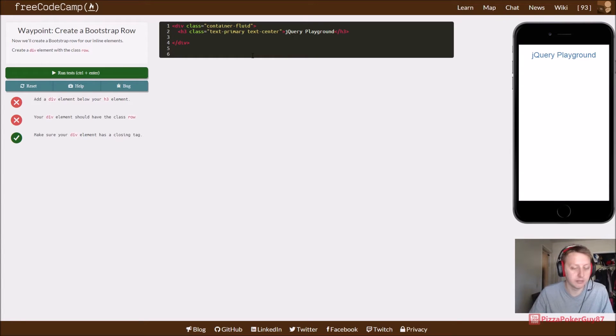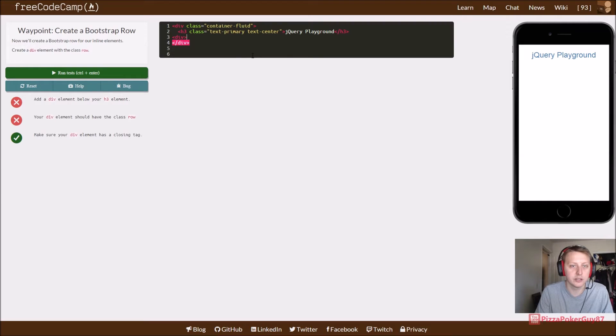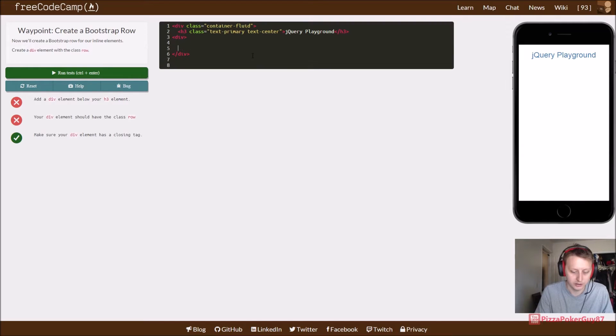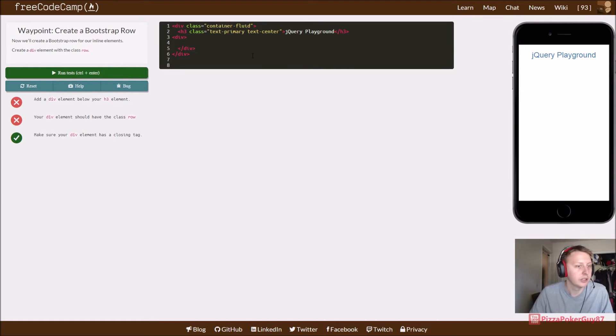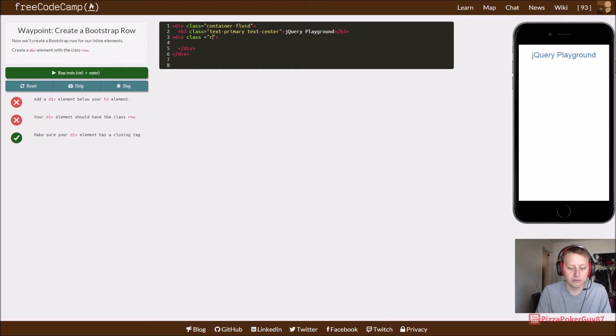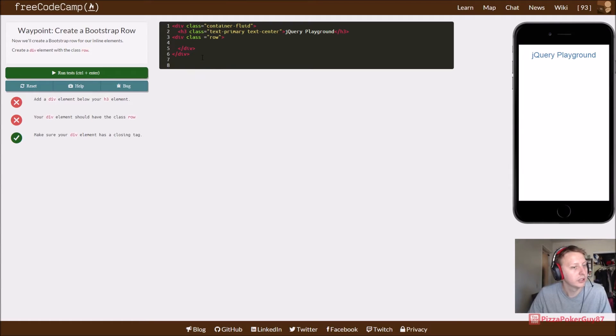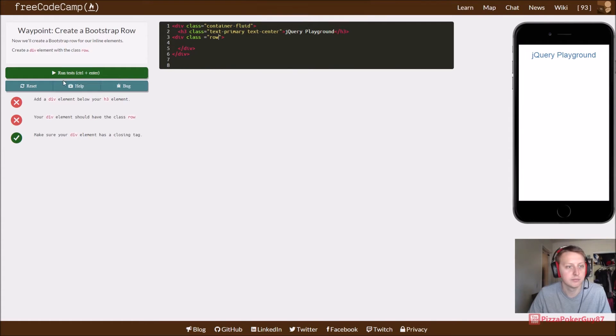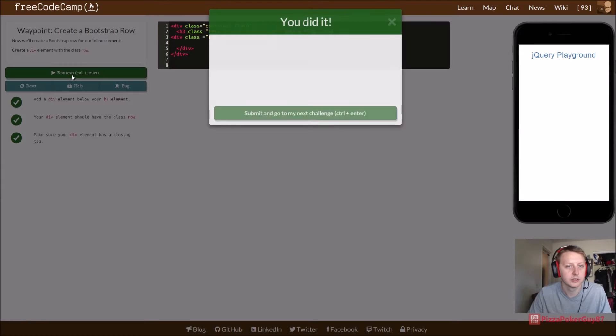Add a div element below RH3, so we want to add a div here, and slash div. We want to give it a class of row, so we're going to set up a row from our Bootstrap container. I think that's all they want us to do for this one.